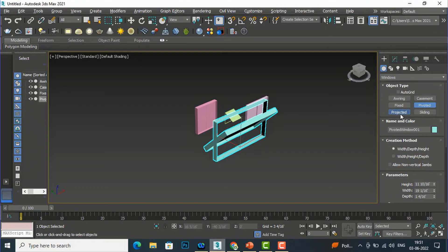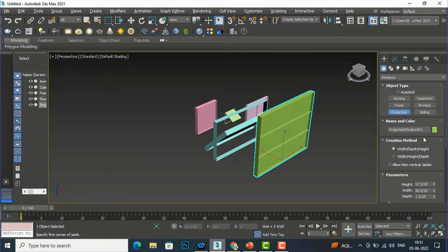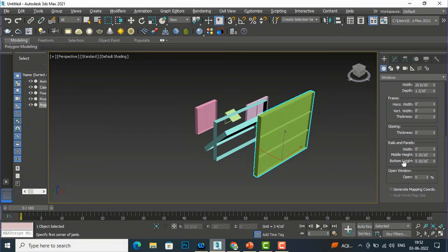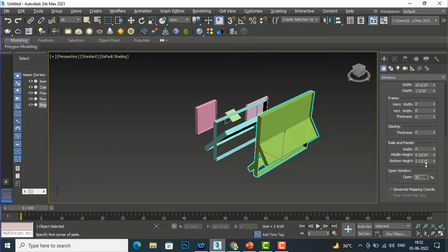Next is the Projected window. Again define width, depth, and height. You can change the horizontal width, glazing thickness, and rails and panels. There is also a middle height parameter — increasing or decreasing it changes the middle sash position. You can also open this window to see the projected opening action.